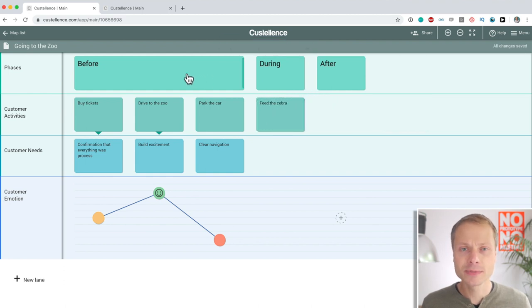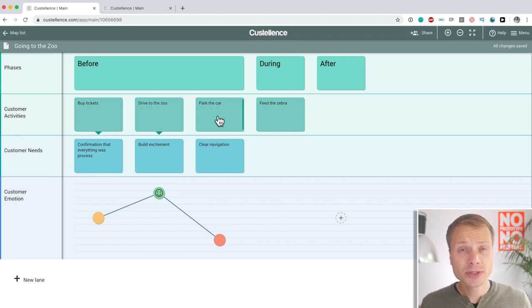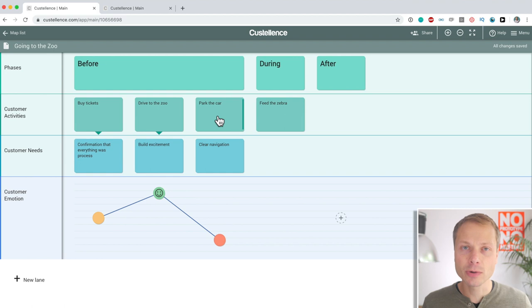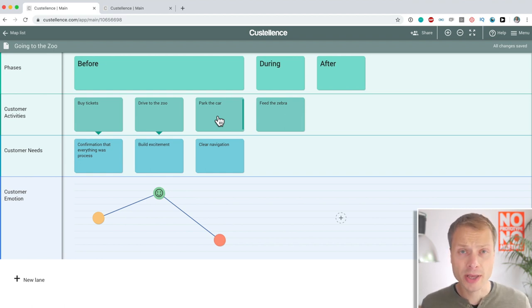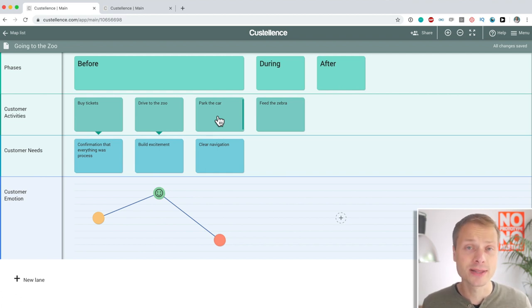Now, this might seem like an insignificant feature, but when you start using a customer journey mapping tool and you have to do a lot of manual dragging, dropping, reorganizing, I can promise you within a week you will stop using the tool and your teammates will stop using it within a day.